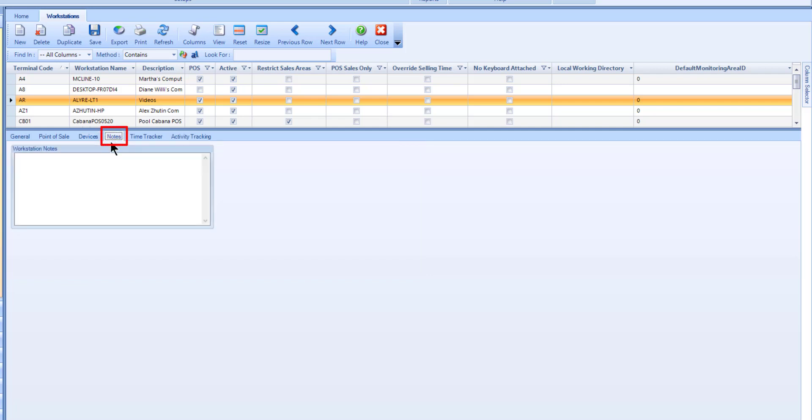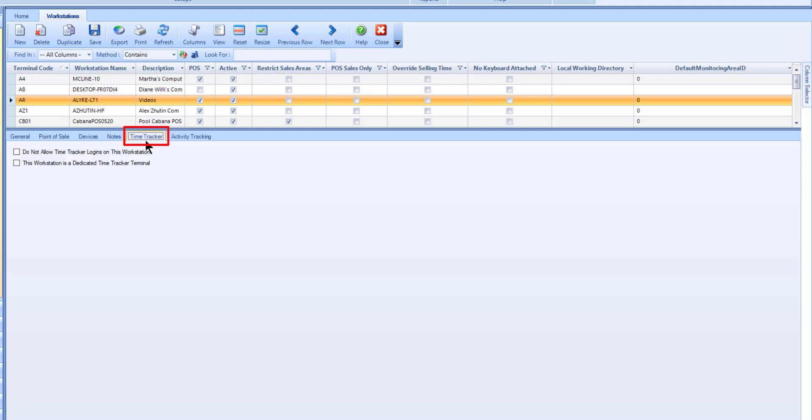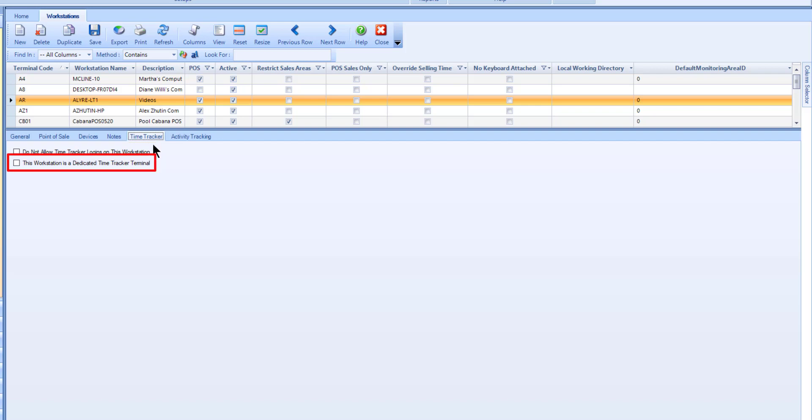Use the Notes tab to optionally enter any notes for this workstation. Use the Time Tracker tab to indicate if this workstation does not allow time tracker logins, or if the workstation is a dedicated time tracker terminal.